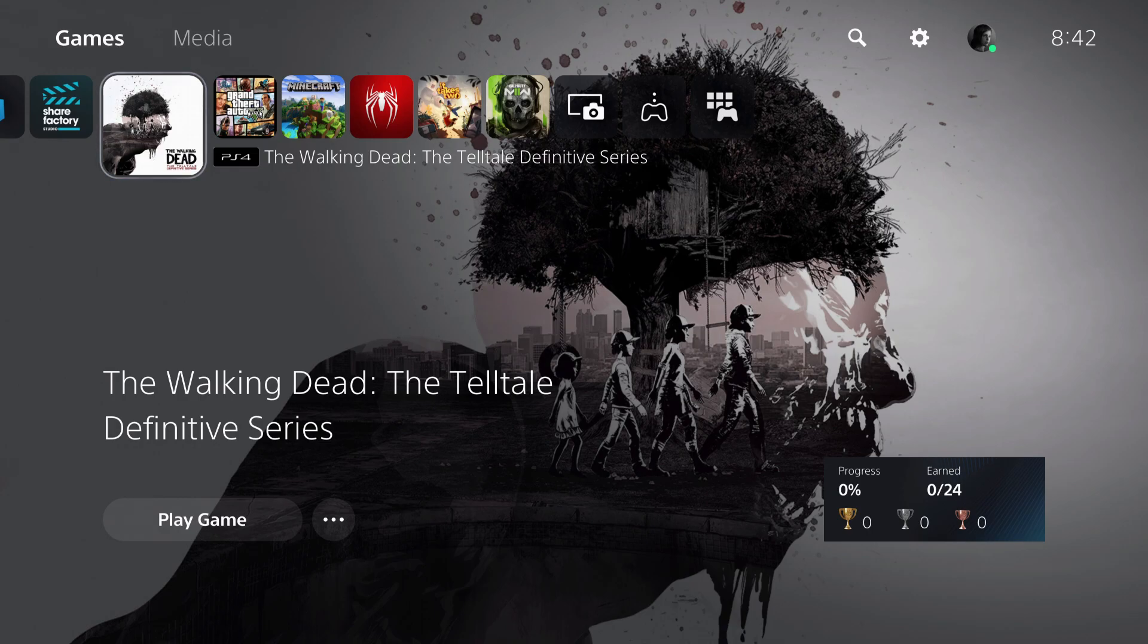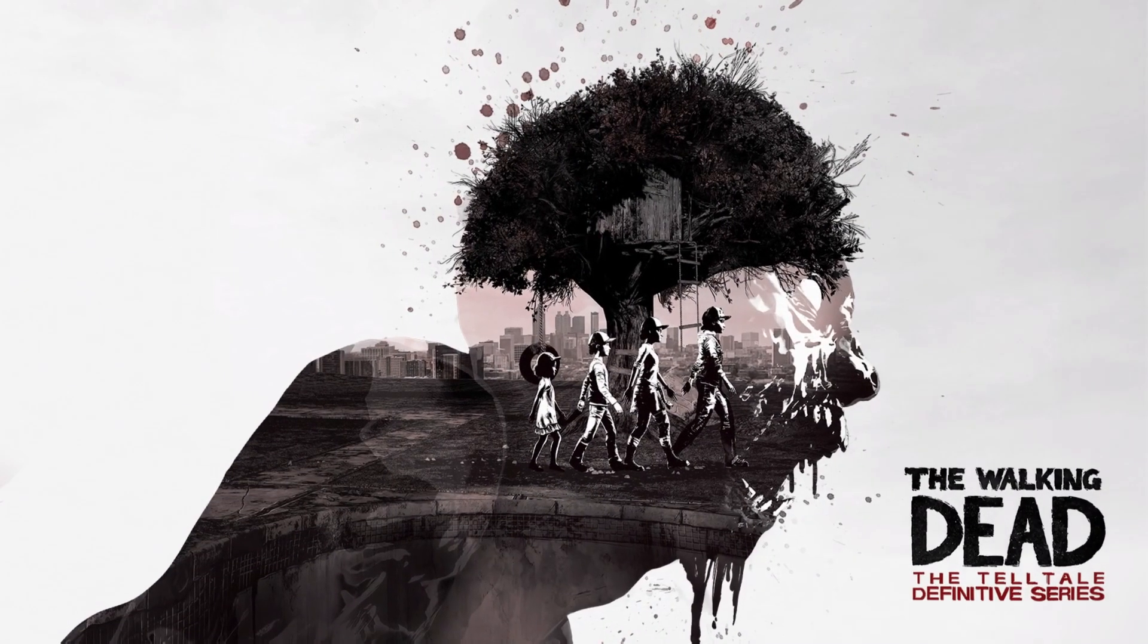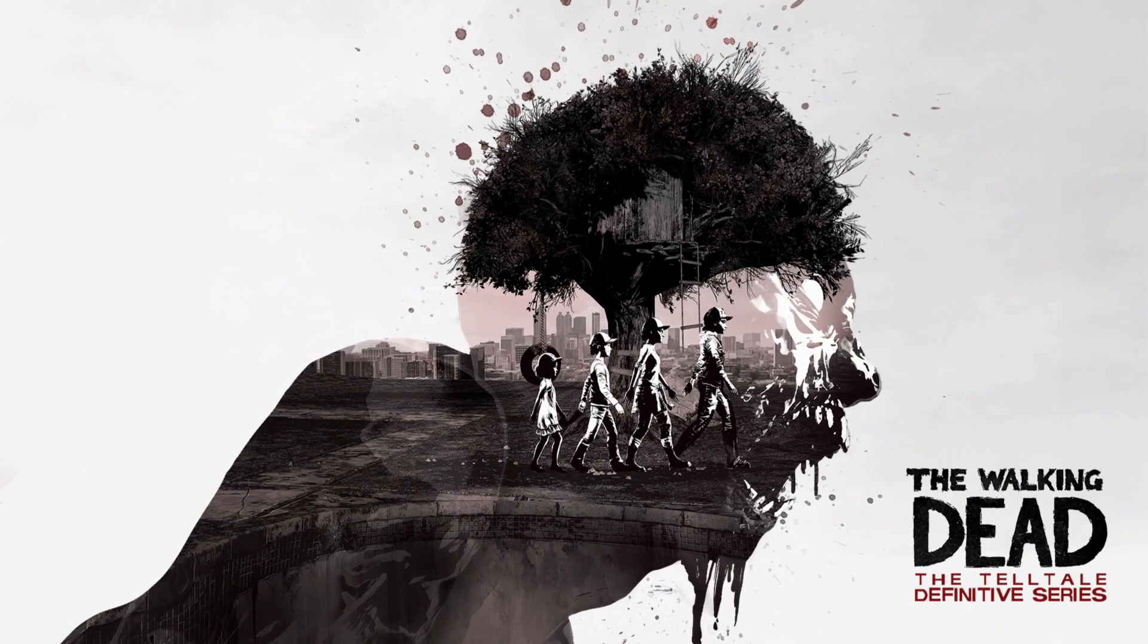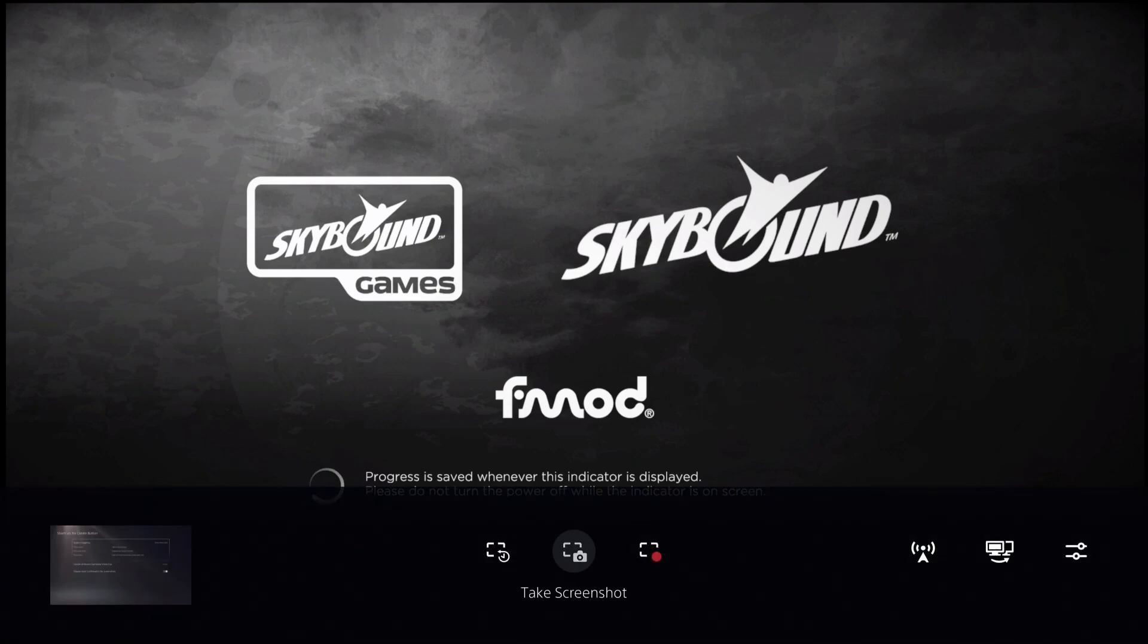First of all, what you want to do is start a game like The Walking Dead. Now, you want to press on your share button. If you have some other settings, just hold on your share button and this will open.